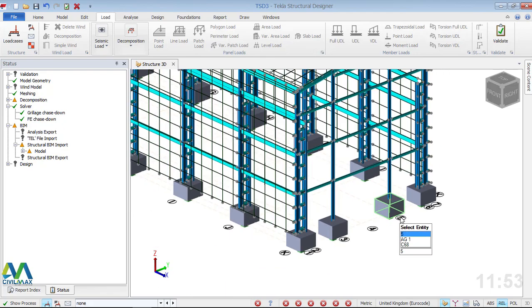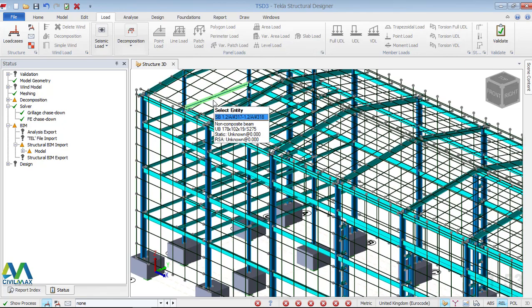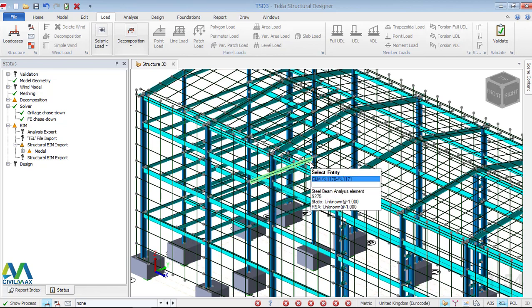That's it — that is a quicker way to export your model to Tekla Structural Designer for load analysis. Thanks a lot for watching this video. I'm Maurice Dimba — don't forget to subscribe to this channel for more videos. Bye bye, and let's meet in the next presentation.